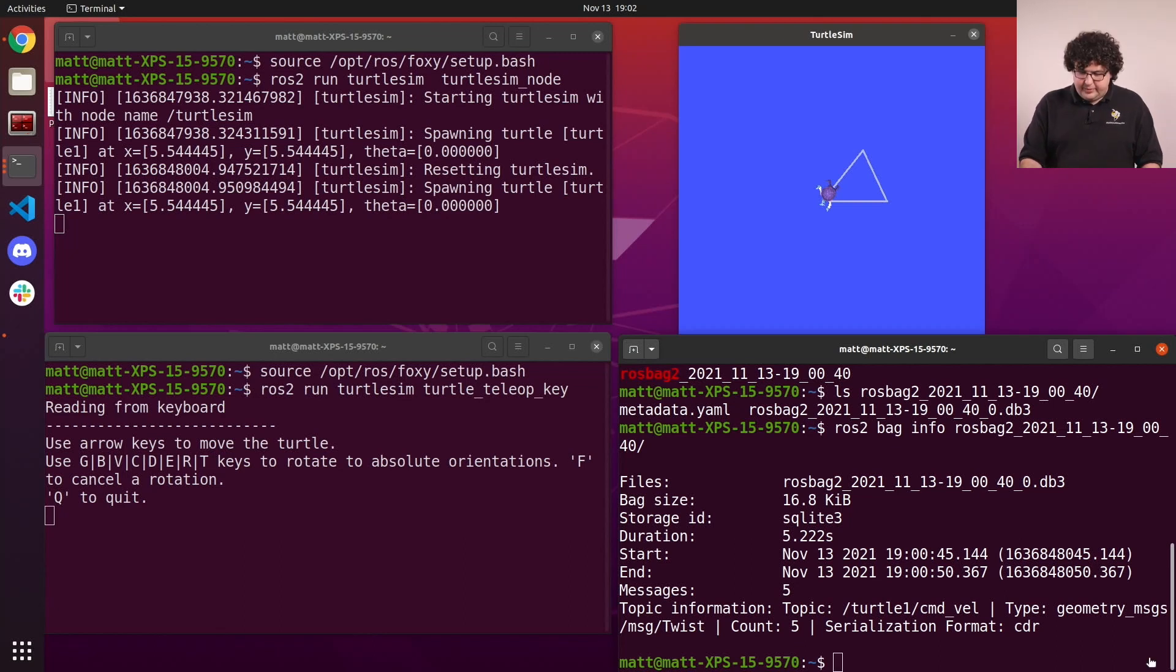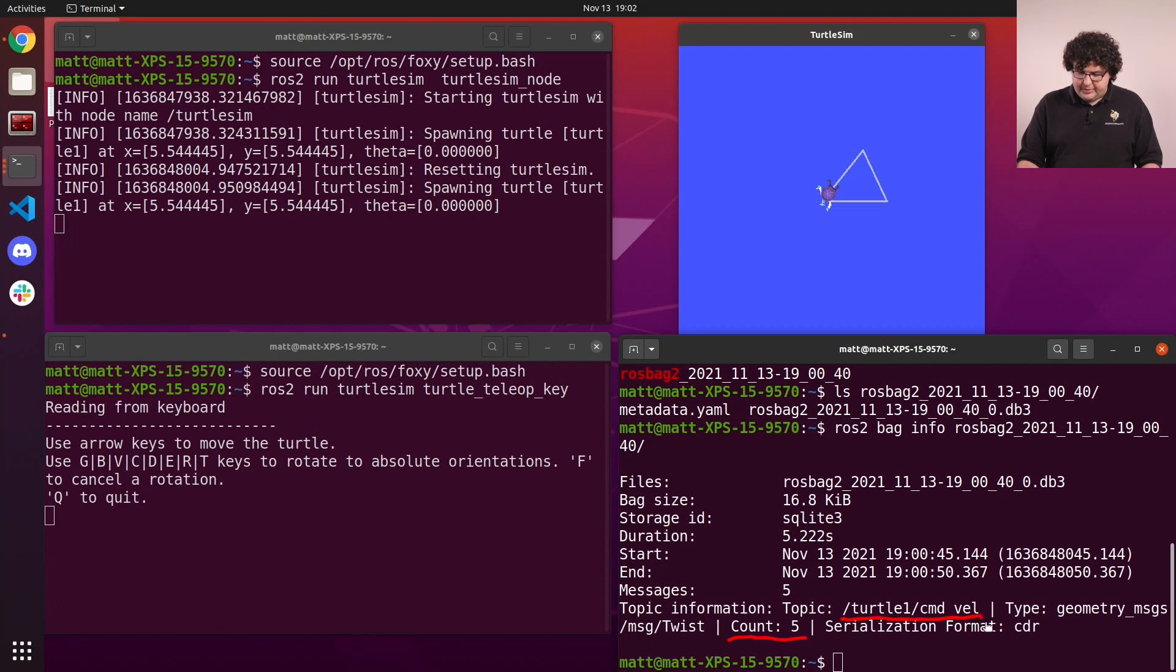And it prints out the metadata for that bag. In this example, we can see that it recorded five messages on the turtle1 command vel topic over a period of about five seconds.